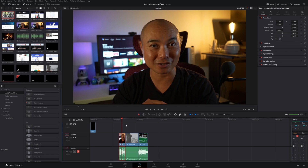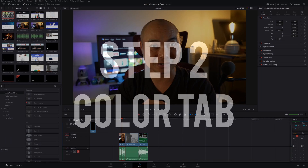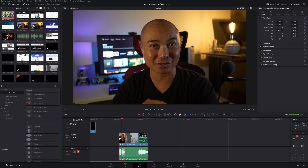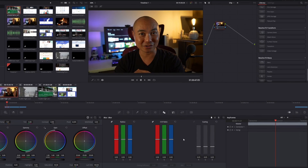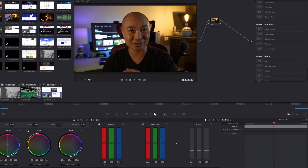Now let's take a look at the second way to do this, and it's not going to be in our edit tab — it's going to be done in our color tab. Here we're going to be doing pretty much the same thing as we did with output blanking. However, the color tab gives you additional features that you won't get in the edit tab. Let's start off with applying the letterbox effect to all clips in our project timeline.